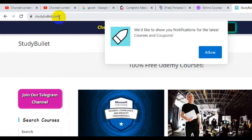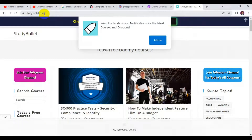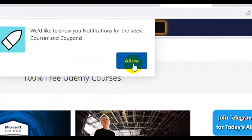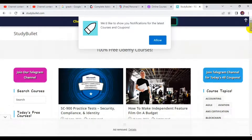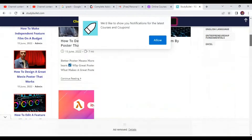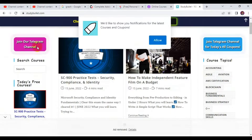The last website I have for you is studybullets.com. This particular website also offers a variety of Udemy paid courses for free. When you visit the site, you can click on 'Allow Notification,' which gives you alerts each time the site uploads a new course on their website.